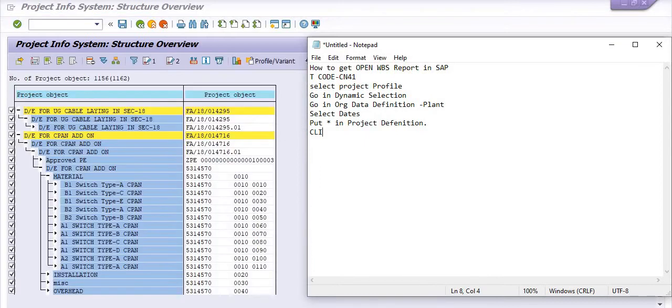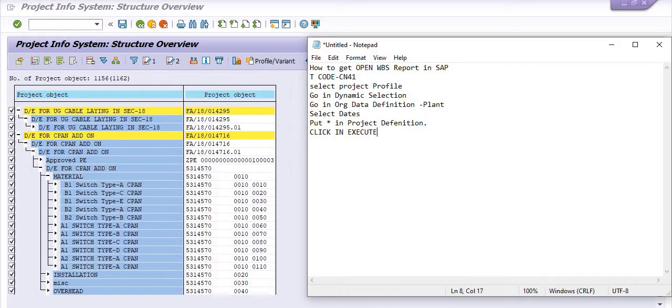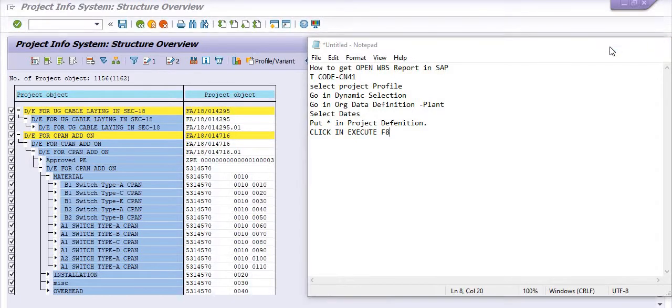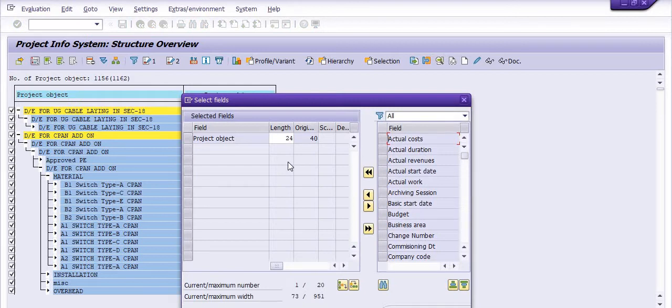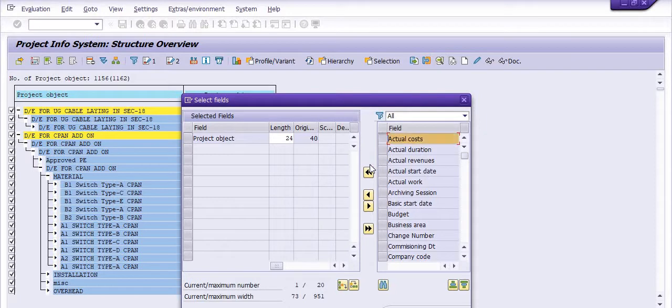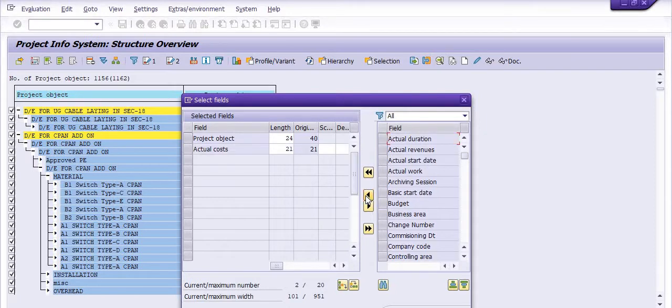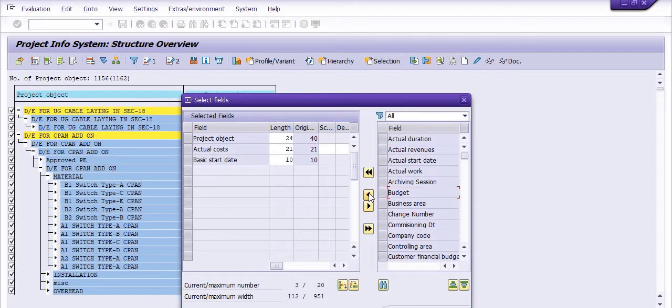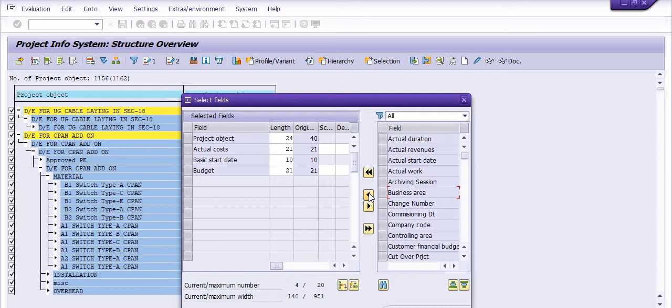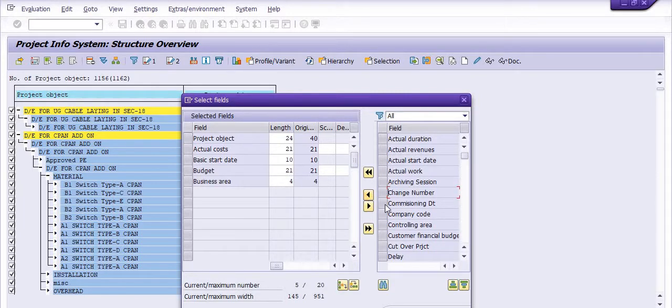Click on execute. The next step is to set effects. You have lots of options here like actual cost, actual started, basic started, budget, business area.